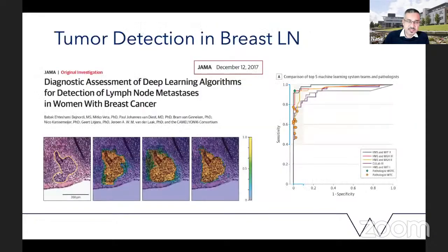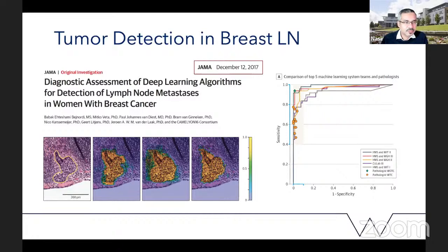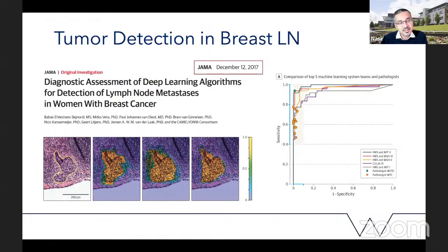Regarding some of the work going on in other groups — this is probably one of the first major papers in computational pathology in JAMA, towards the tail end of 2017, led by Jeroen van der Laak's group at Radboud Medical Center in the Netherlands. Our group was involved in the competition they organized called CAMELYON, and this was the result of that competition for detection of lymph node metastases in female breast cancer. I was also the PhD examiner of the first author in the Netherlands, two days before this paper was published.